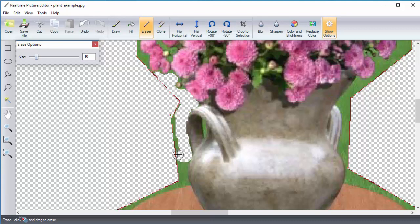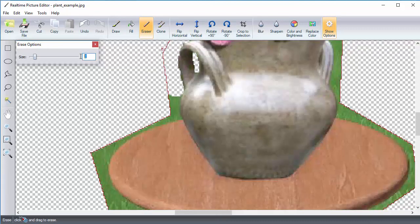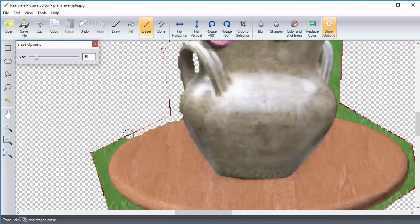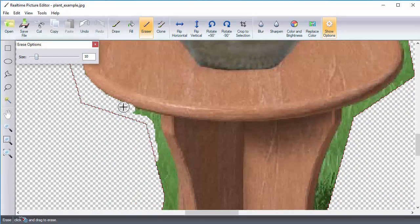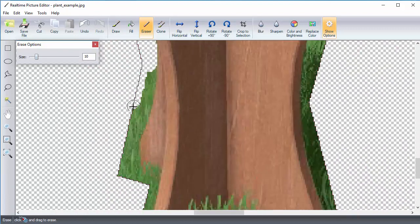Remember, to undo the last change, click the Undo button or hit Ctrl-Z on your keyboard.